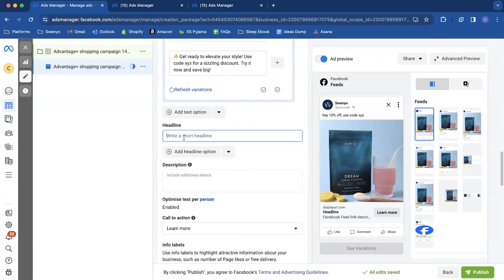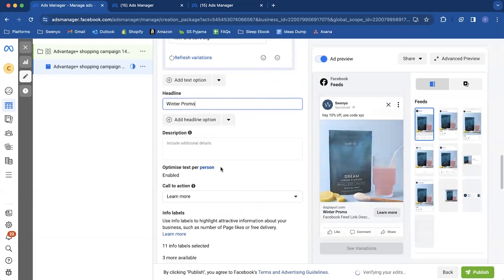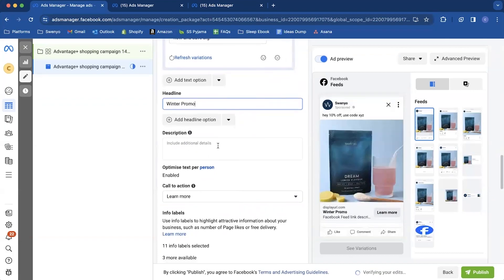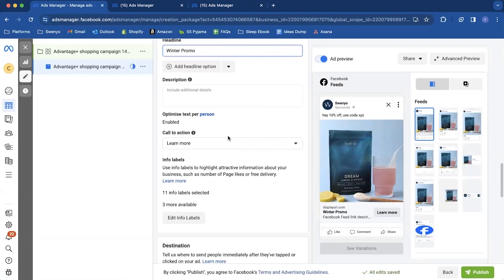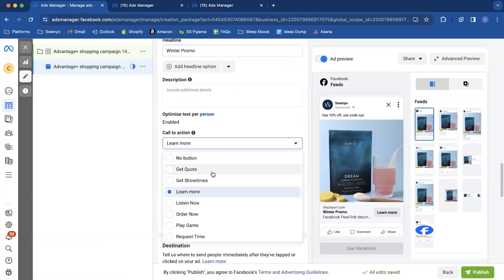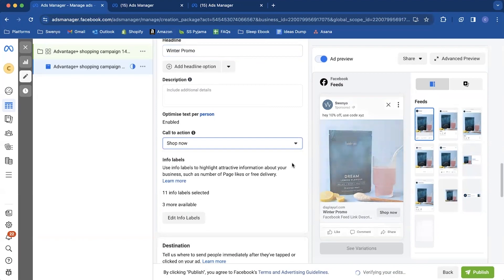The headline, like winter promo, we're just not a real thing here. Don't bother with the description. No one ever sees them. It doesn't add any value. Change the call to action to shop now.